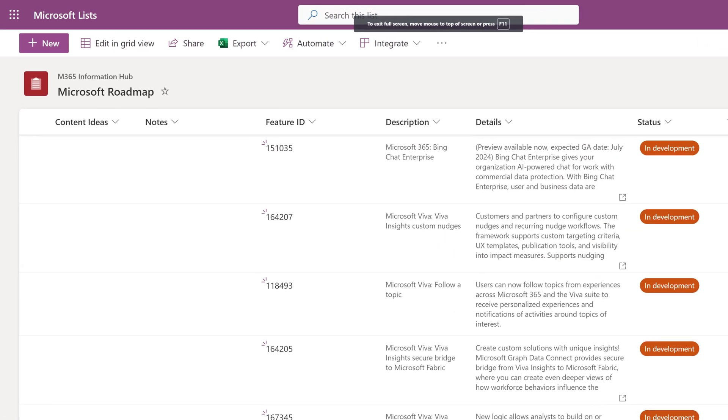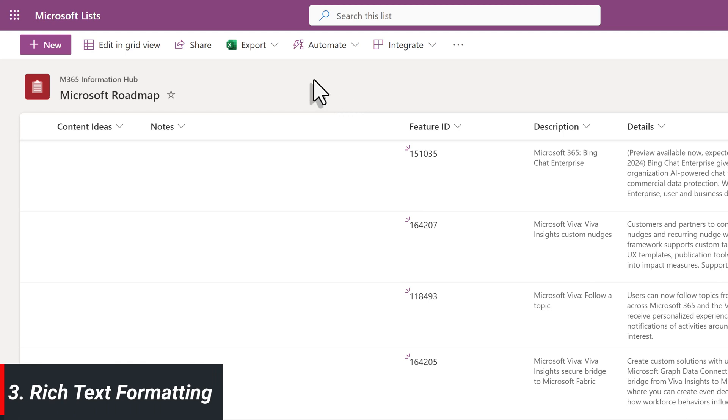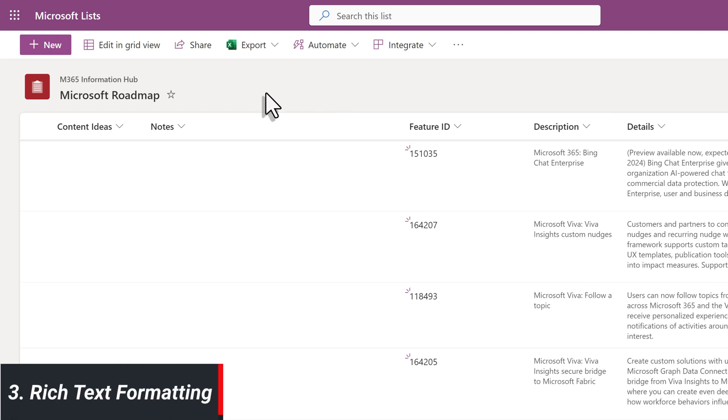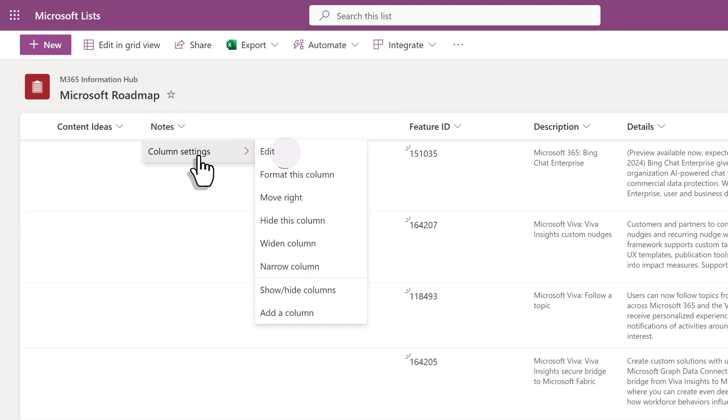Now let's talk about my favorite update, and that is rich text formatting in a multiple lines of text column. Click on the dropdown next to Your Column, then choose Column Settings, and then choose Edit.